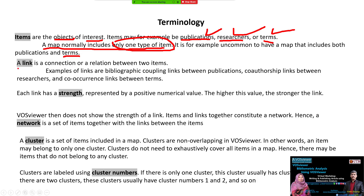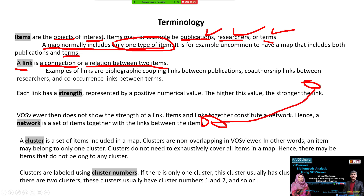Another key term is 'link.' A link is a connection or relation between two items — we have one item and another item, and the relationship between them is a link. Examples of links include bibliographic coupling links between publications, co-authorship links between researchers, and co-occurrence links between terms.